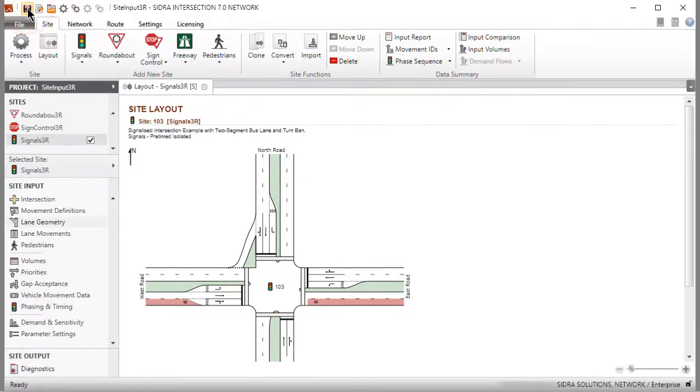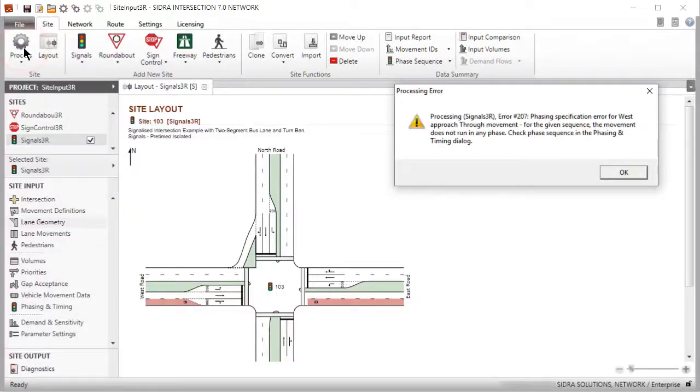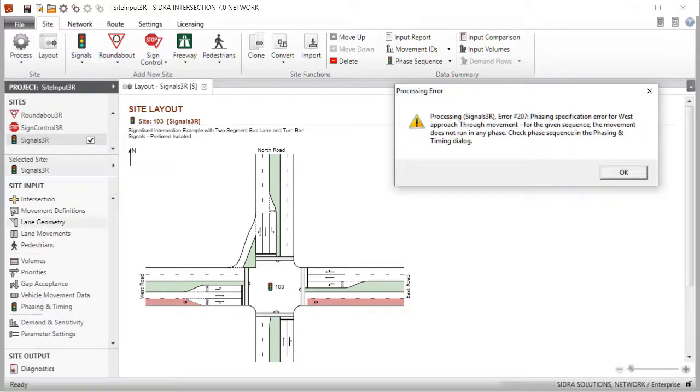Clicking the Process button at this stage will give an error message. Other necessary data specifications must be completed in the remaining input dialogs before results are obtained.